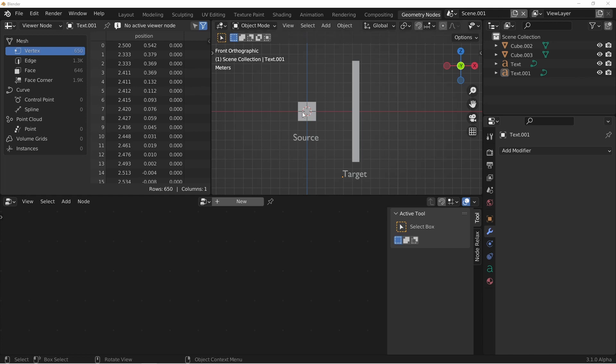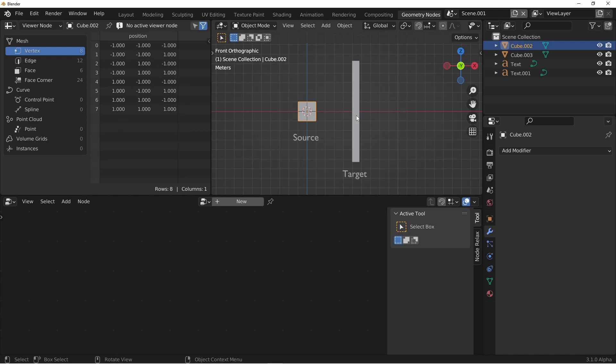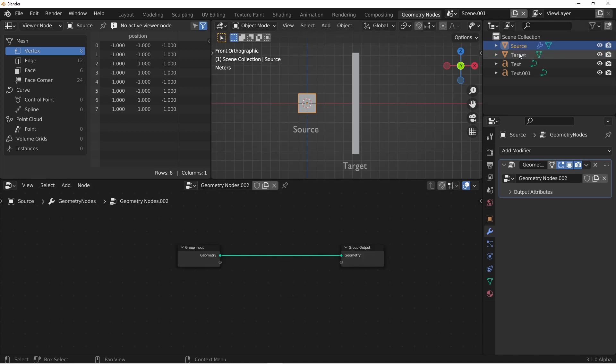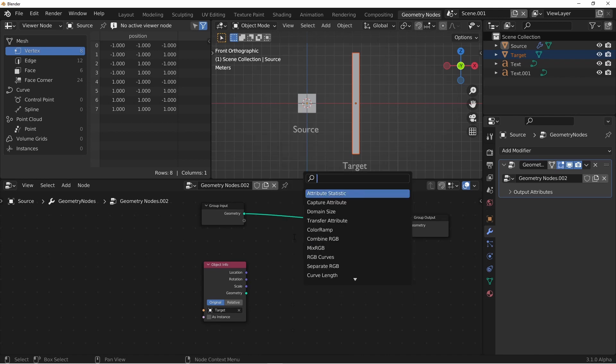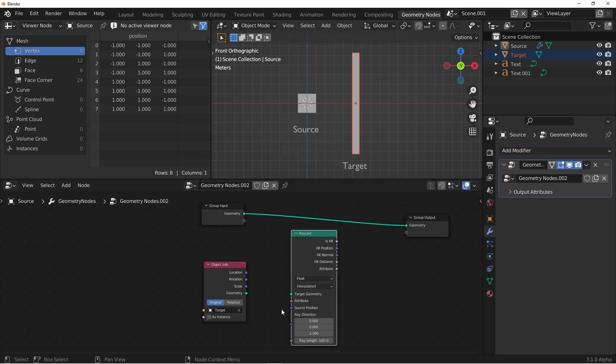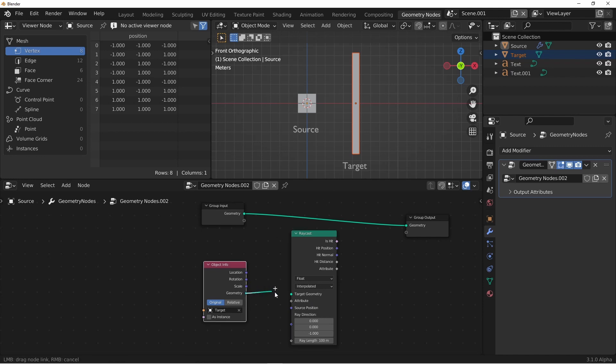Here we've got a source object and a target object. I'm going to add a node tree to the source object. I'm going to drag the target object into my node tree as well. Next, I'll add a Raycast node. Now I'm using Blender 3.1 alpha, but the Raycast node did get changed in the Blender 3.0 final release. Some of the functionality works exactly the same as it did before, but now that this is a fields node, it does work a little differently.